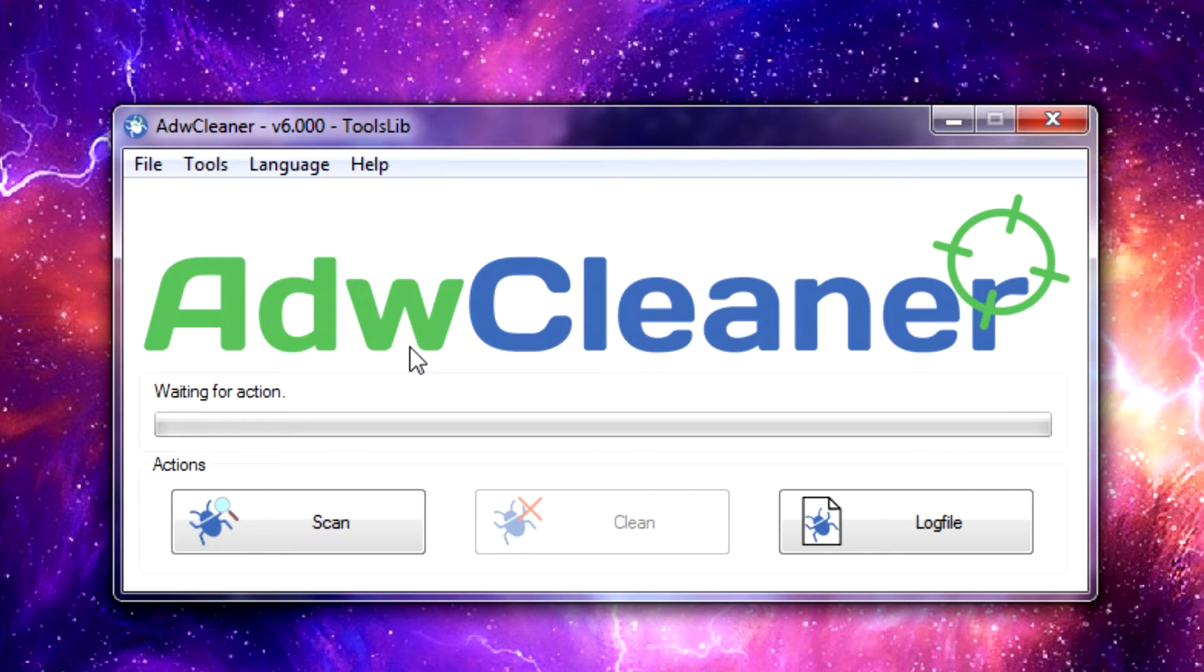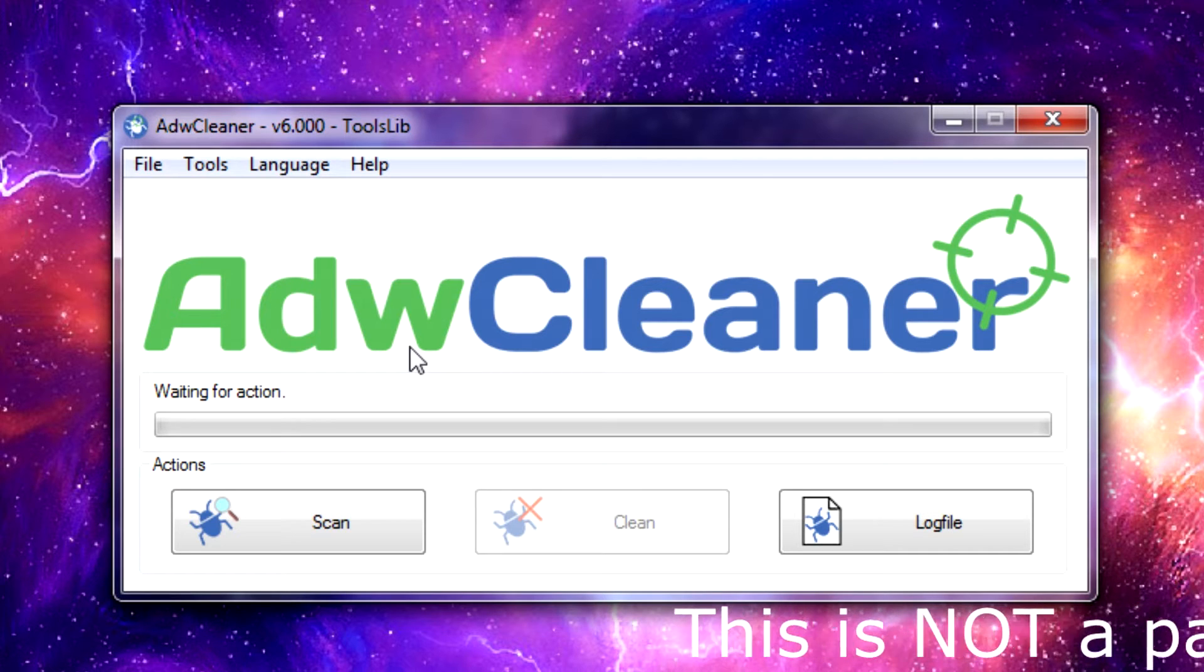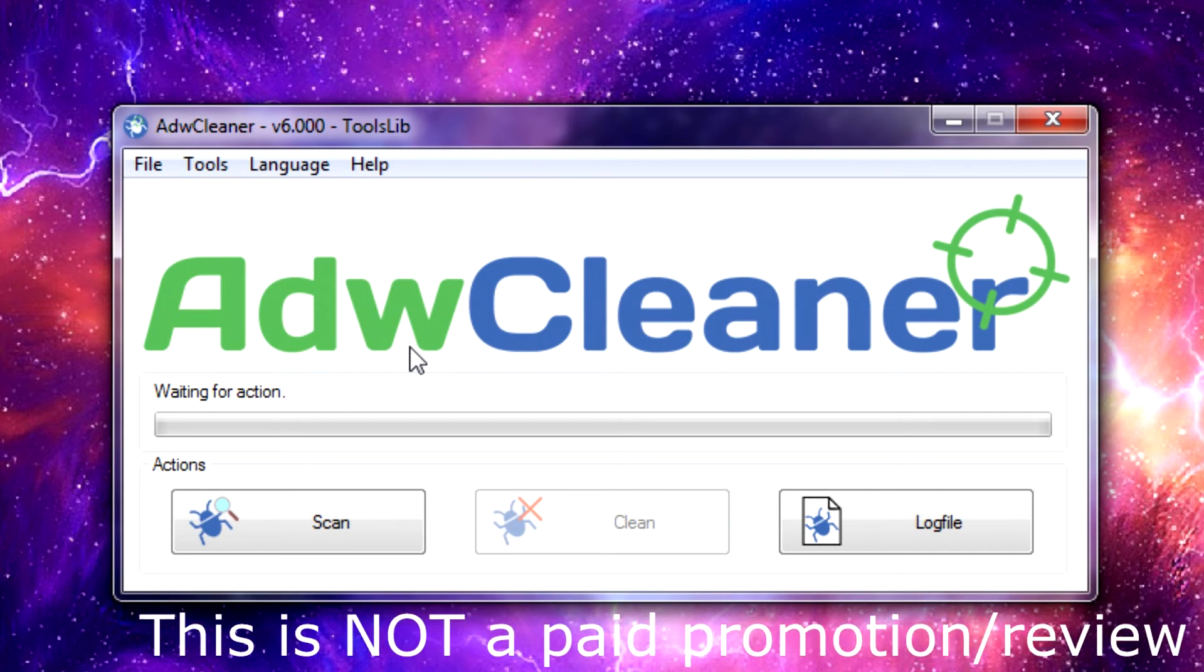Now ADWCleaner is a program that searches for and deletes adware, toolbars, potentially unwanted programs or PUPs, and browser hijackers from your computer.